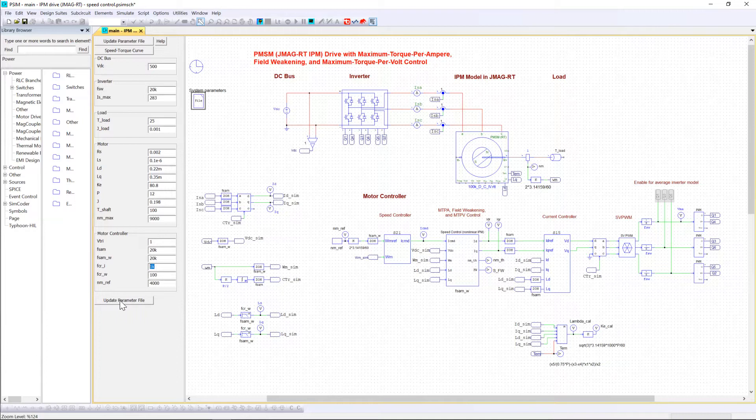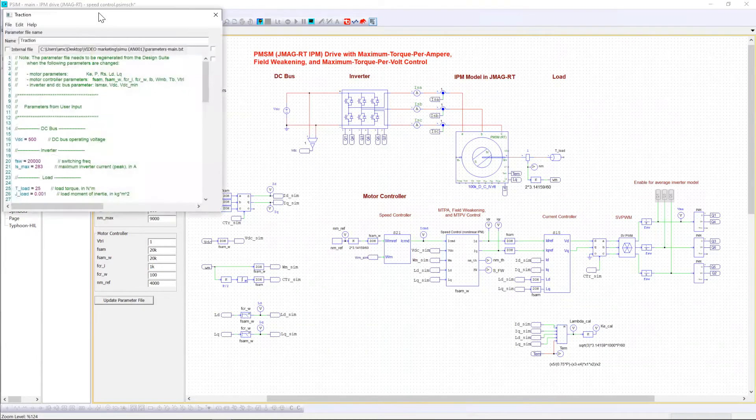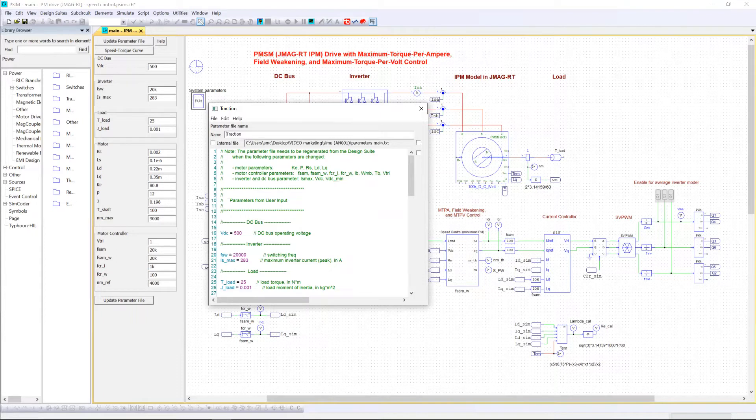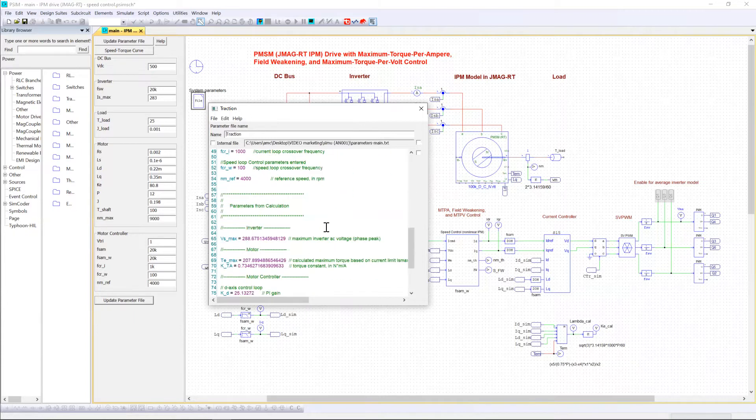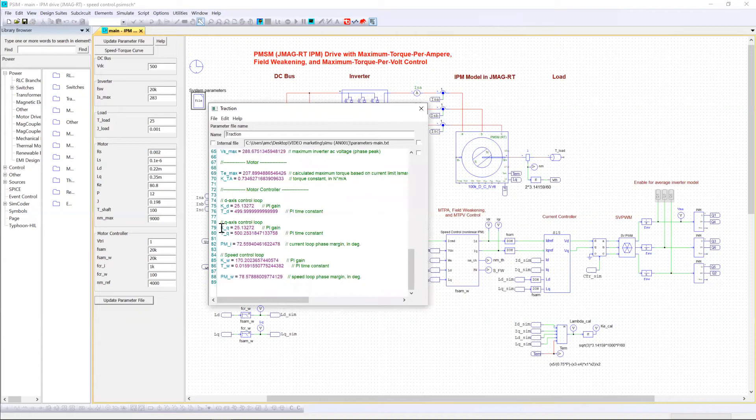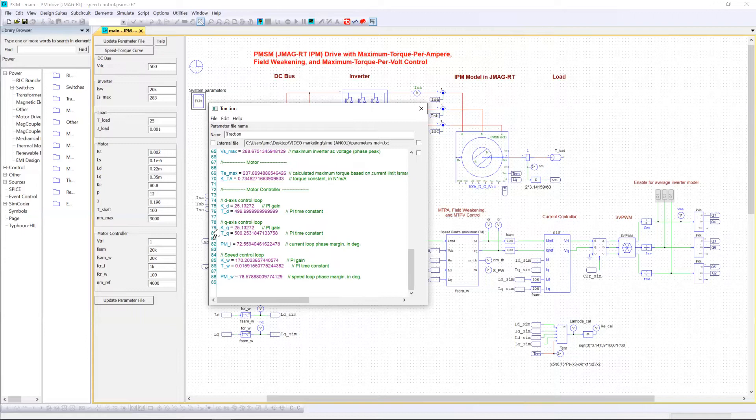Then you need to click on the button update parameter file in order to update the system parameters for the simulation. The parameter file contains the parameters entered by the user and the one calculated by the design suite. The parameters of the current loop and the speed loop controllers are calculated automatically saving users a lot of time and effort in designing the controller themselves.